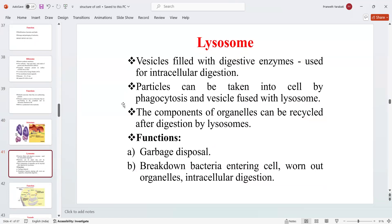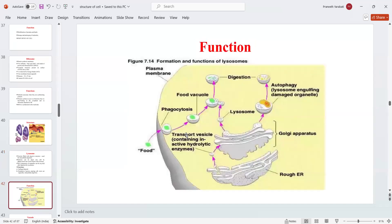Lysosomes are vesicles filled with digestive enzymes used for intracellular digestion. Particles can be taken into cells by phagocytosis and the vesicle fuses with the lysosome. Components of organelles can be recycled after digestion by lysosomes. The main functions include garbage disposal, breakdown of bacteria entering the cell, wearing out old organelles, and intracellular digestion. Lysosomes are generally called the suicidal bags of the cell.